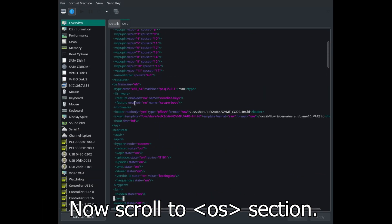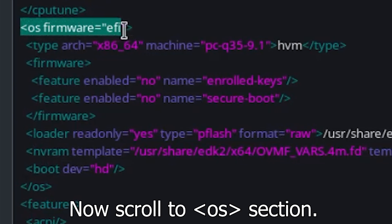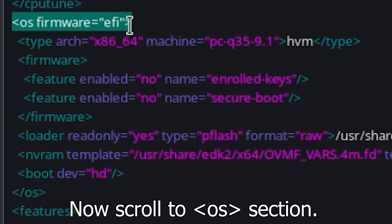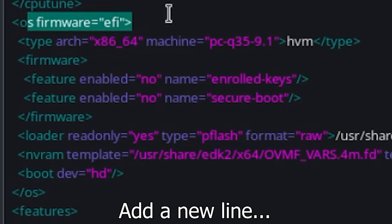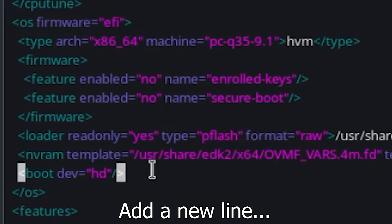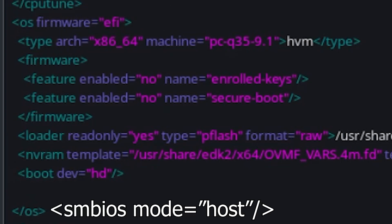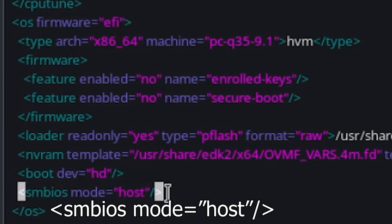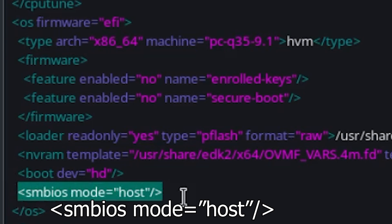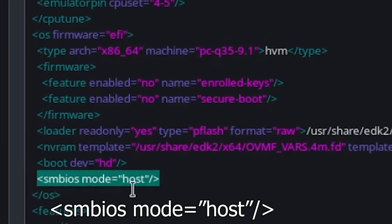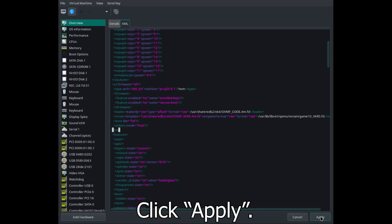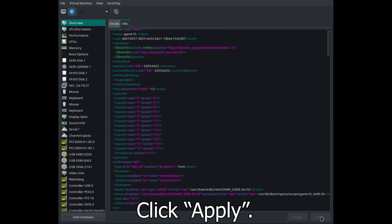Now scroll to the OS section and add a new line. This is the line. Click Apply.